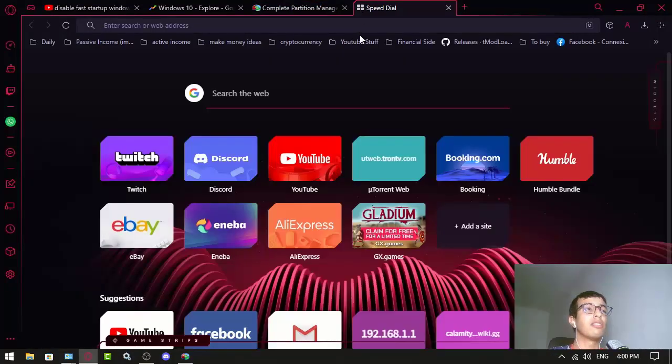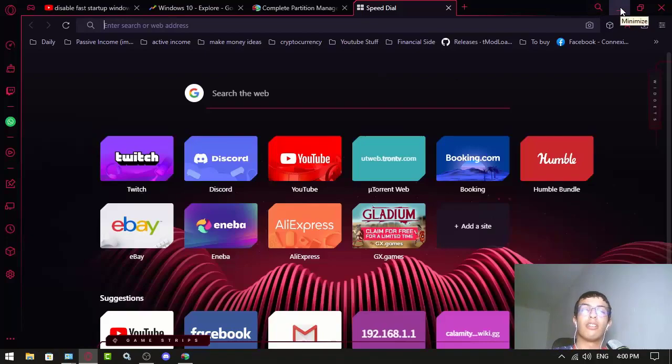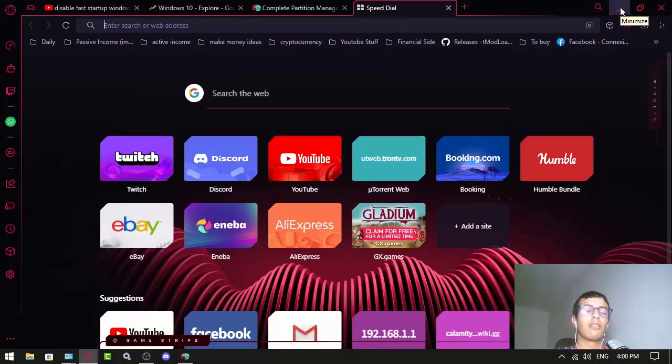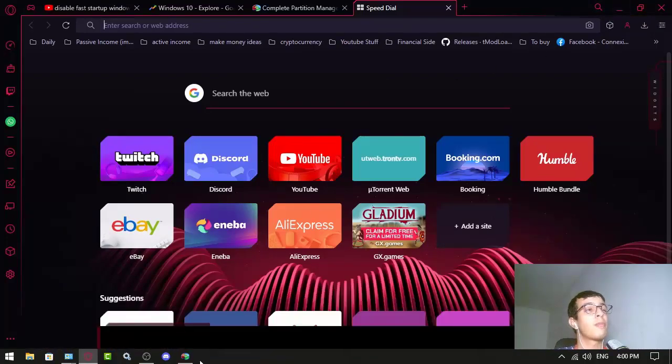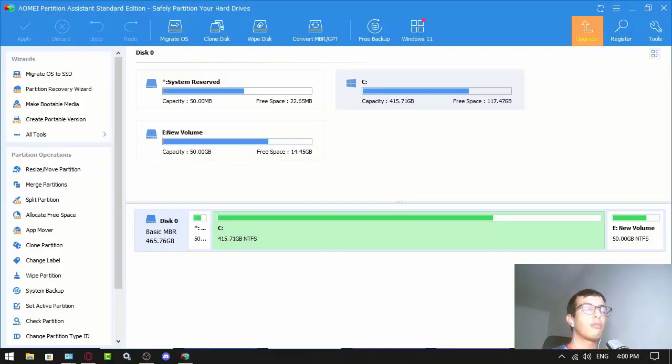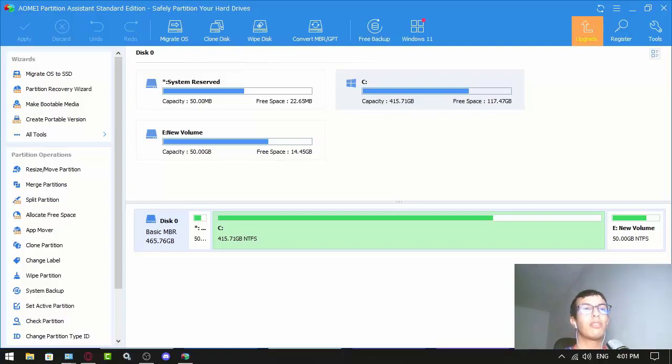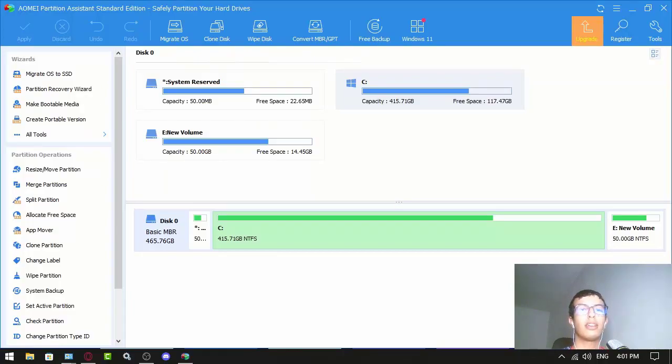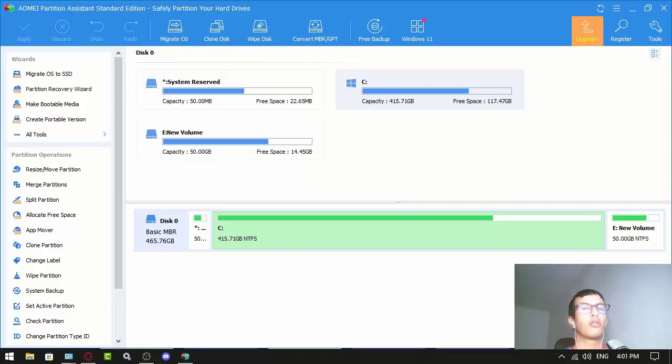That's it. I hope you learned something today from this review. If I am missing something or you think there's something wrong with my review, please comment below.